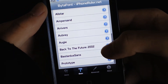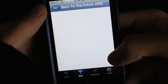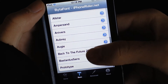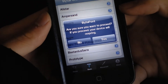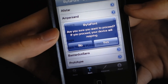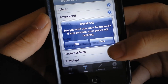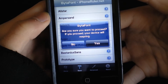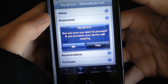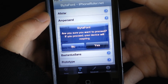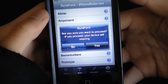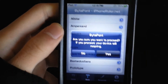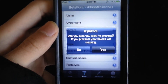I'm just going to do Back to the Future 2002. What I'm going to do is click it, and then it'll show you — do you want to proceed? If you proceed, your device will respring. Yes. It's starting to apply and it will respring in a couple seconds.